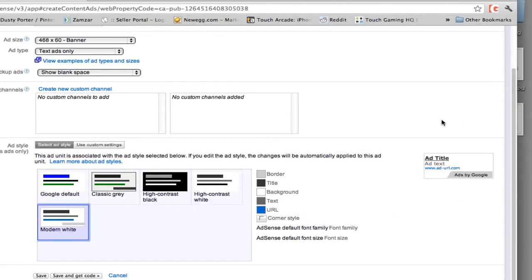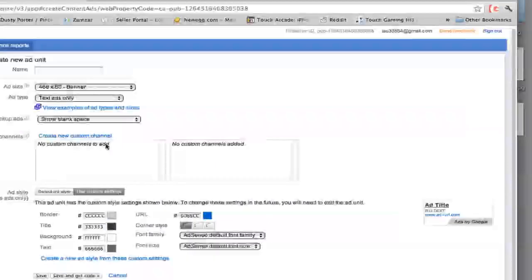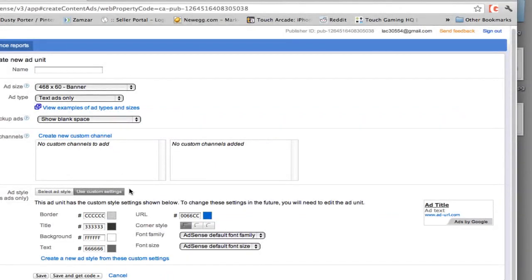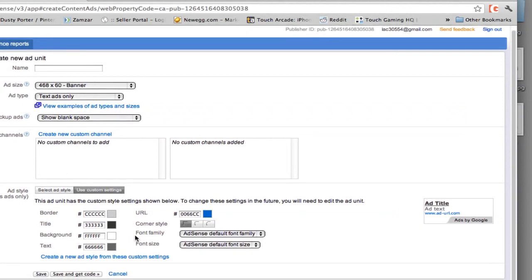Now, as you see over here in the right, this is what your ad is going to look like in its current state. But if we go over here and go to use custom settings, we then can change the color, the border, the font and anything else we may want to change.